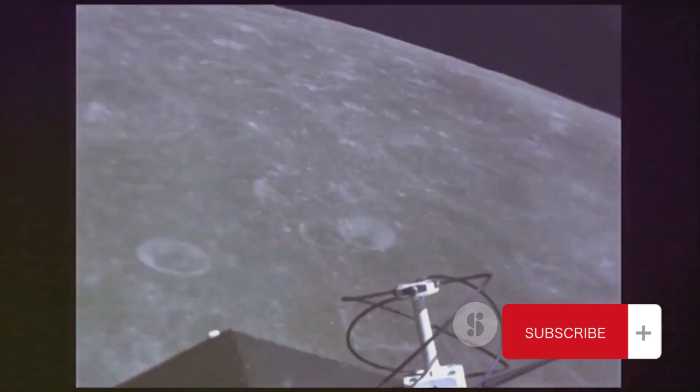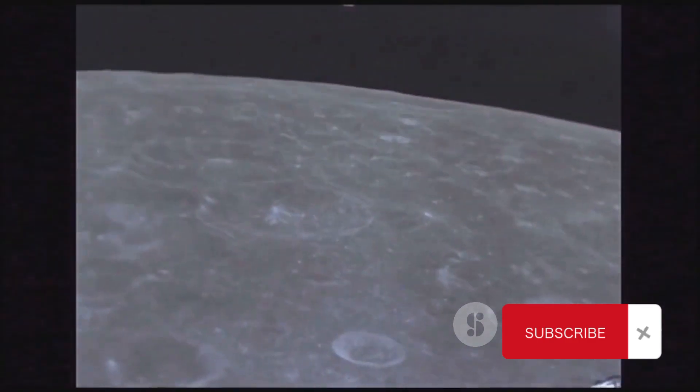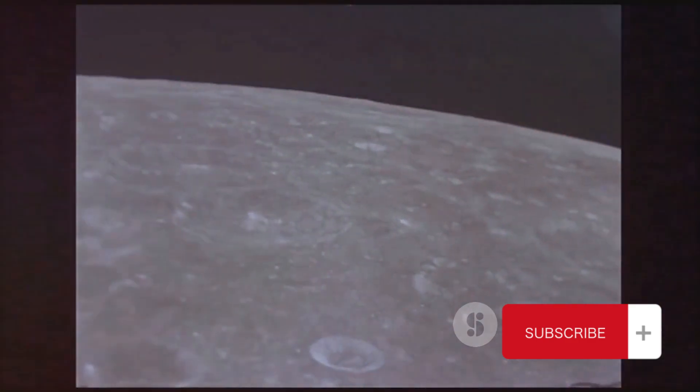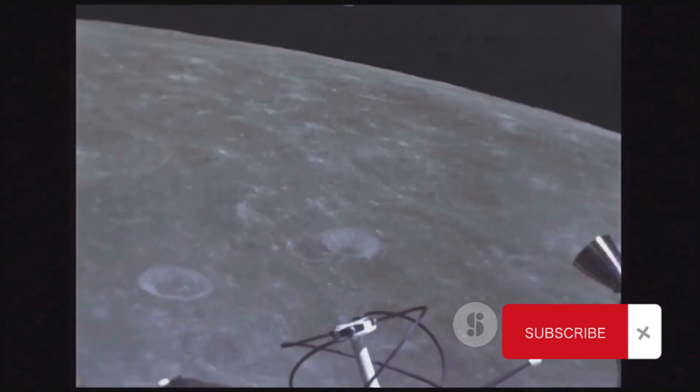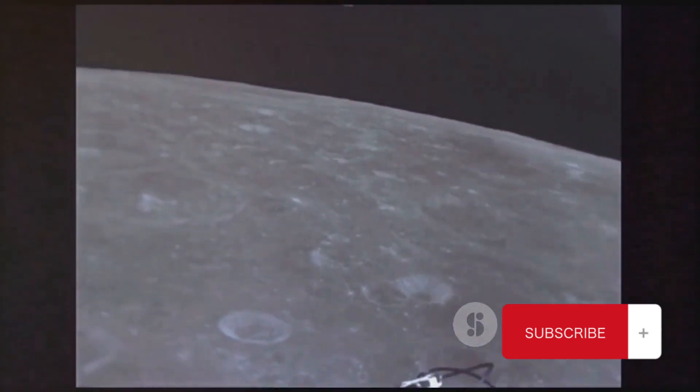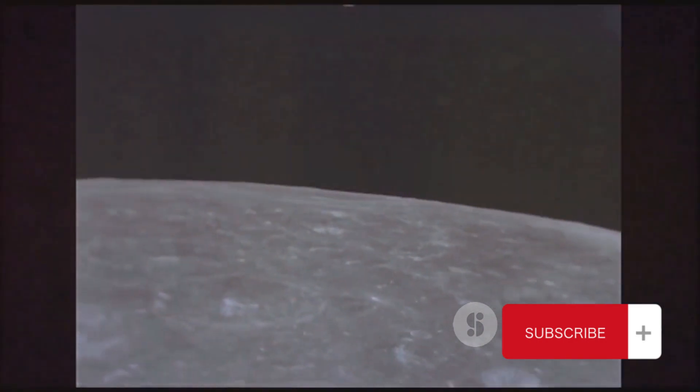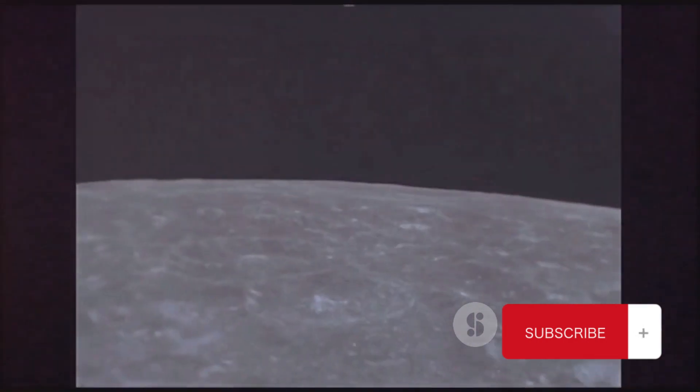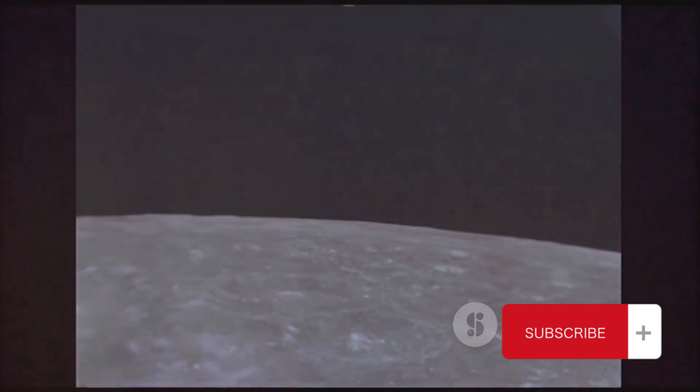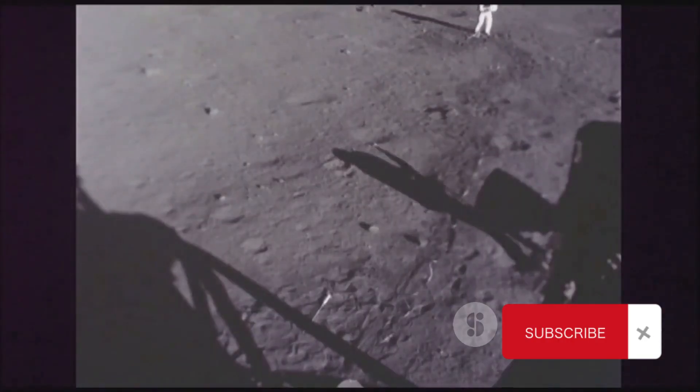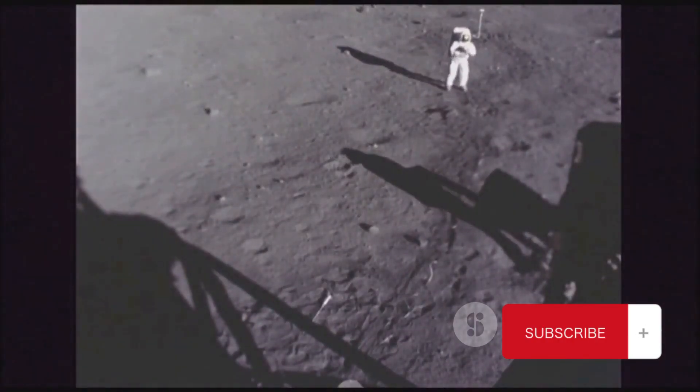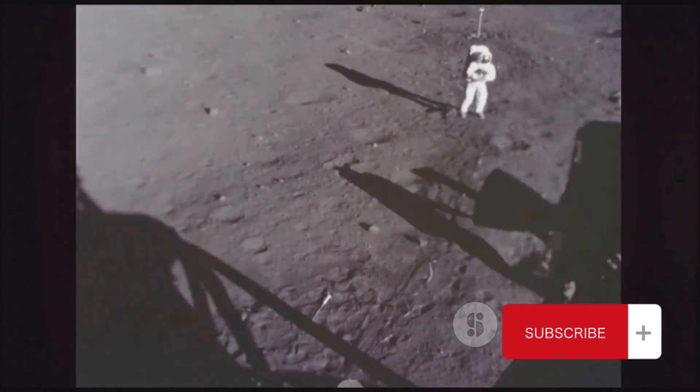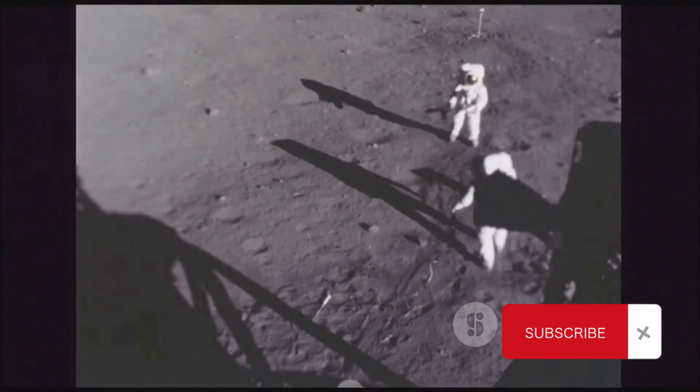Fast forward to 2019, Chandrayaan 2 set forth to follow up on its predecessor's discovery. Despite a software glitch in the lander's braking system, Chandrayaan 2's orbiter continues to circle the moon, capturing invaluable data. Then, the stage was set for Chandrayaan 3, the third chapter in India's lunar exploration story.